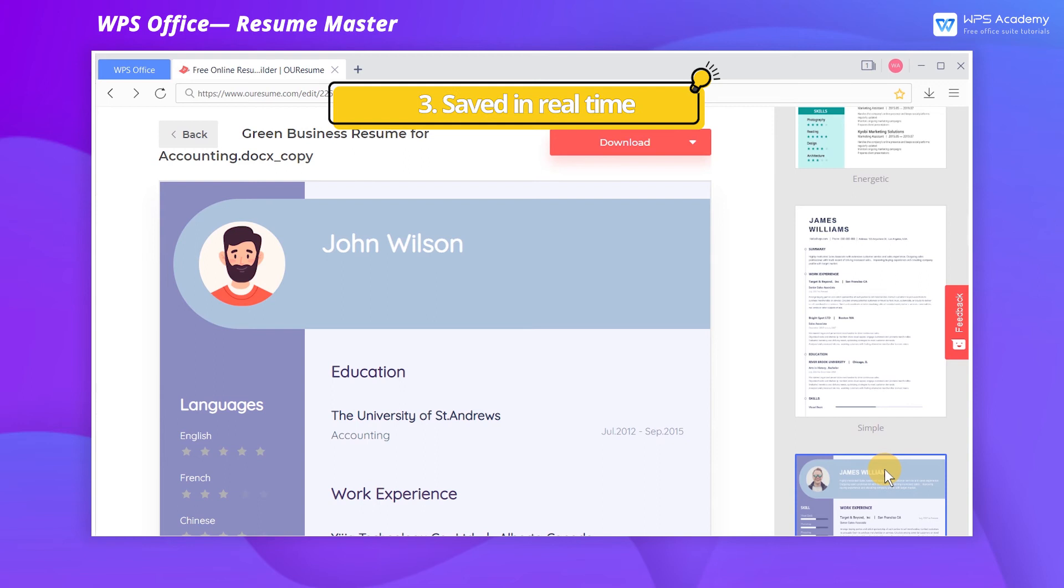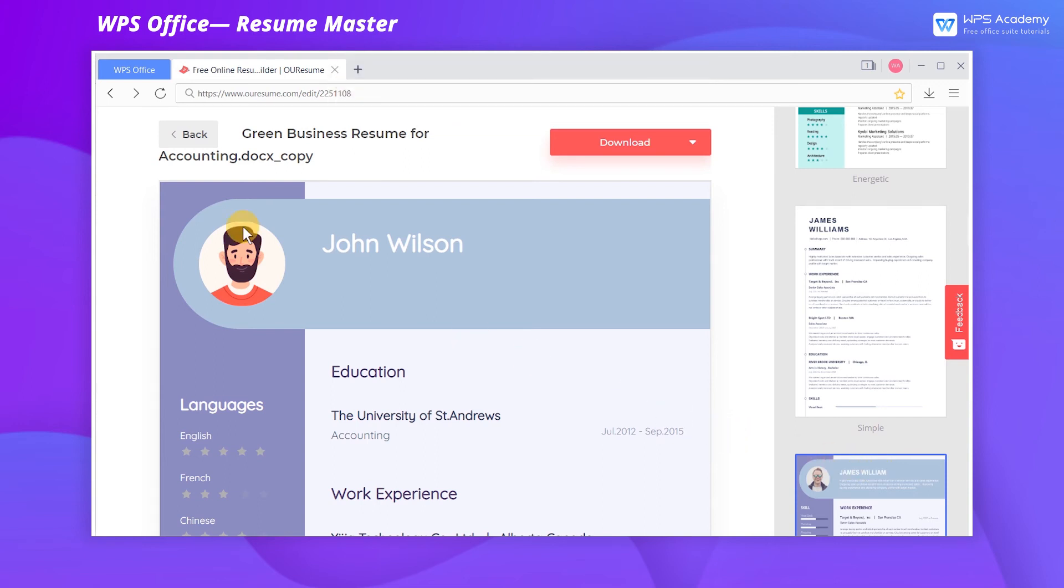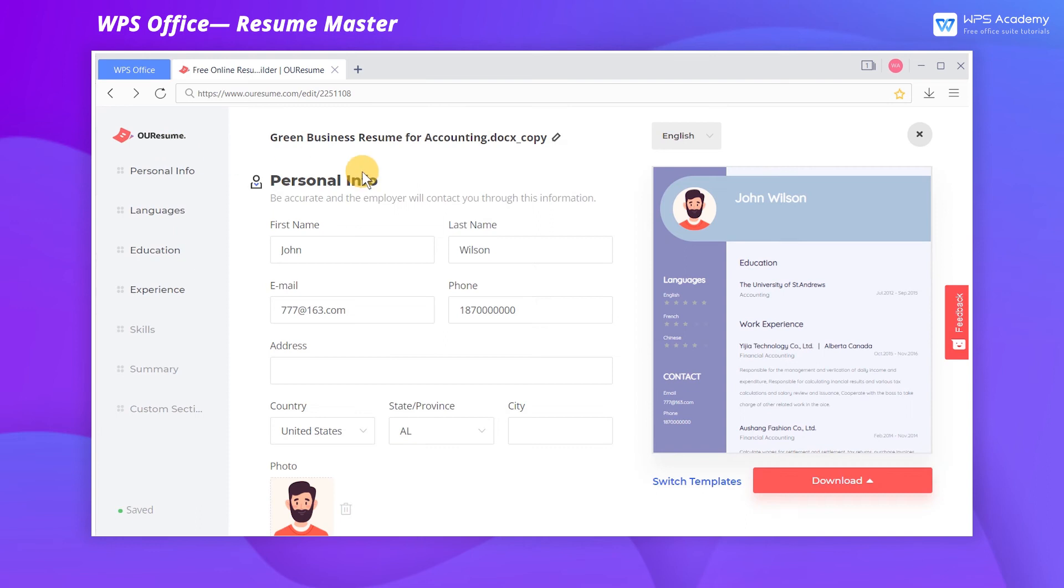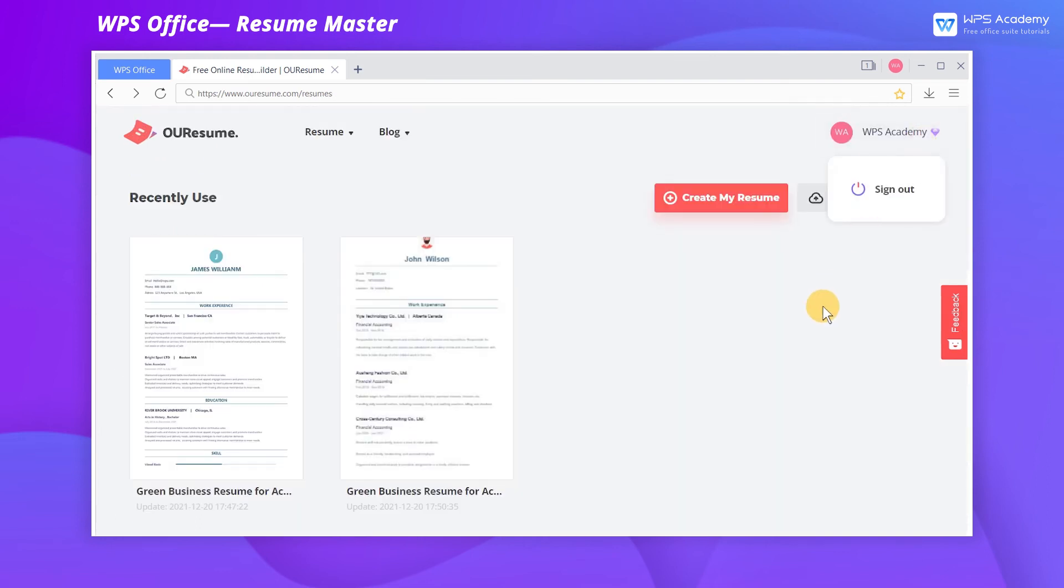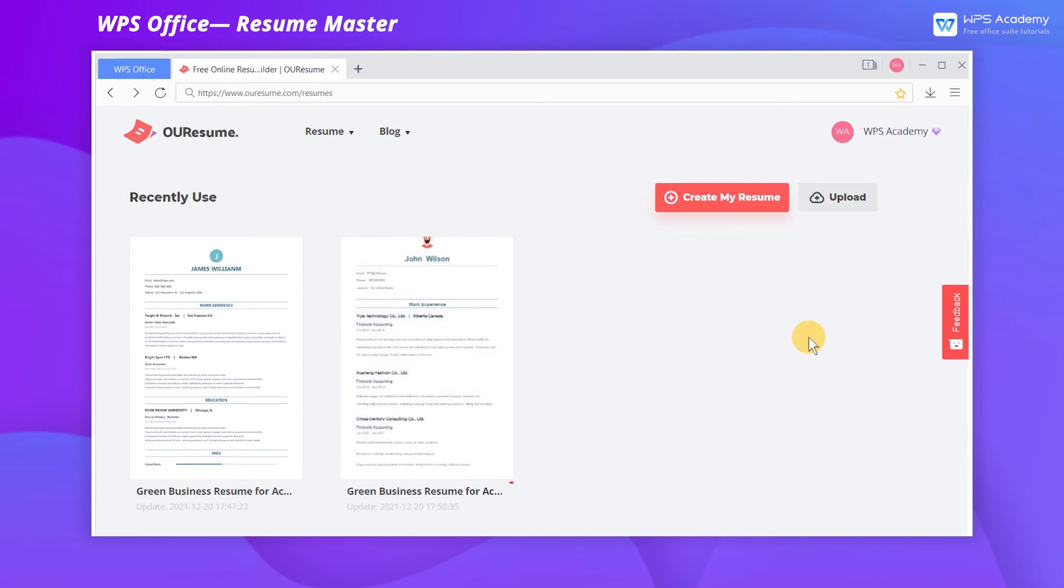Saved in real-time. All the information you fill in the resume is saved in real-time. Even if we close the page by mistake, we can find the records in the Recently Use area.